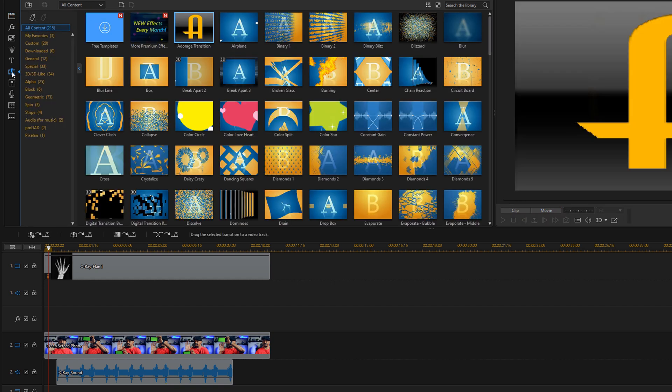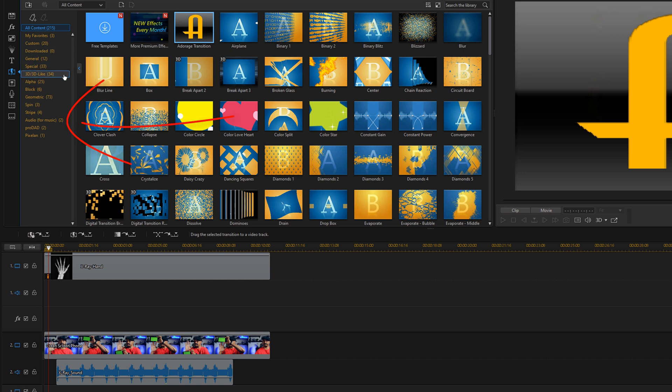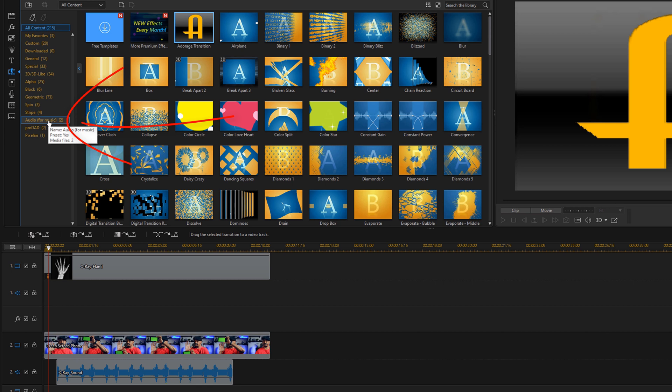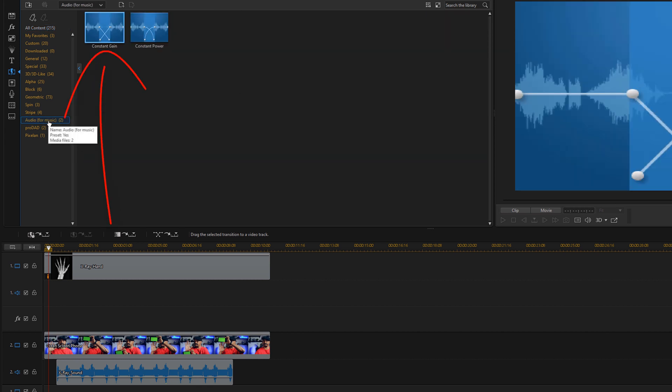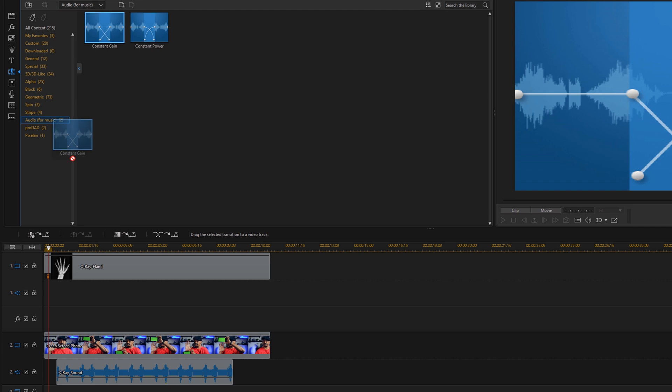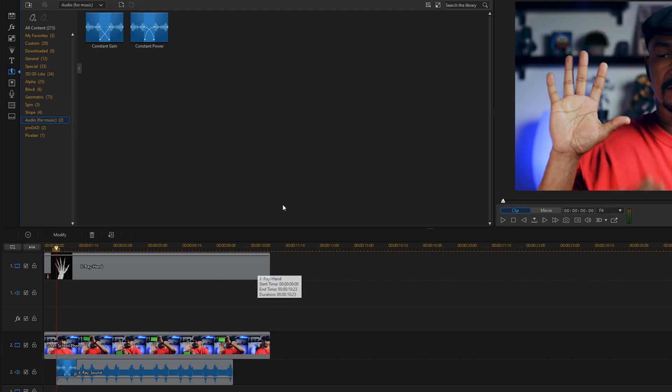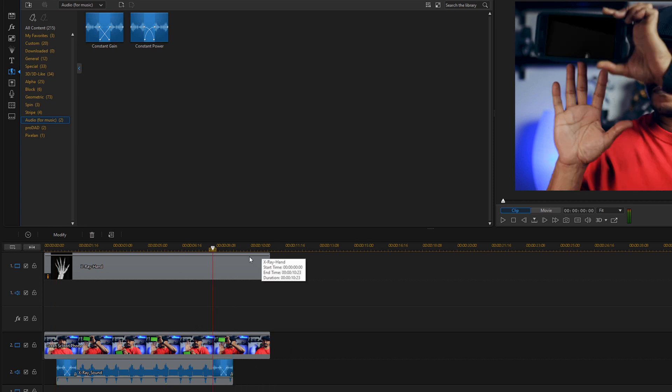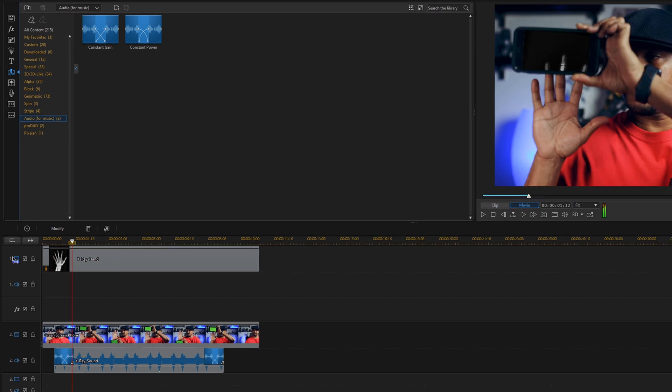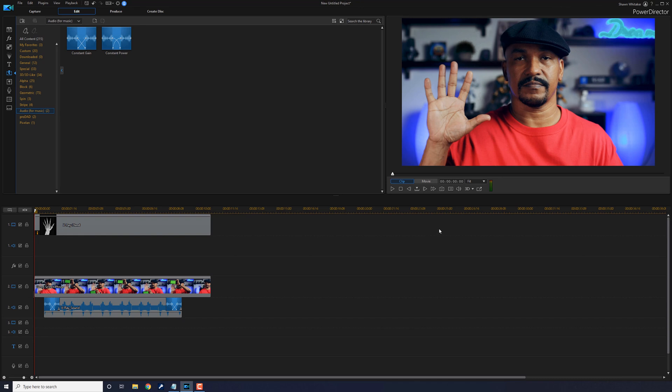And I'm going to go here to the audio fades or audio transitions. I'm going to use a constant gain, I'm going to drag it to the beginning of the audio, and I'm going to drag another constant gain to the end of the audio. So that'll fade it in, fade it out. And now all you got to do is watch the rewards of all your hard work and click on play to play it back, see what it looks like.